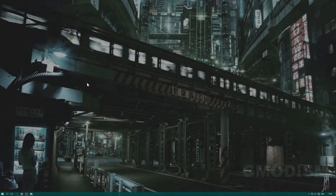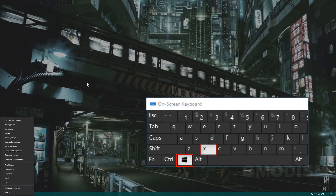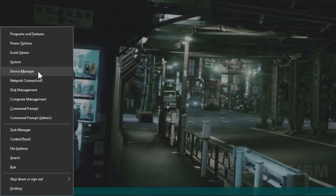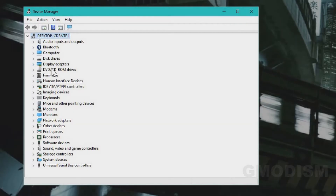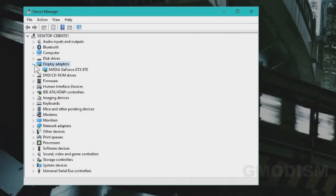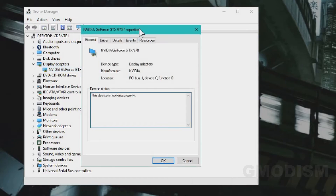There are some different ways to check what graphics card you have. The easiest way is to check inside Windows. Hold Windows and click X, then find Device Manager. Inside Device Manager, you find the tab Display Adapters. Under Display Adapters, you can find your graphics card.